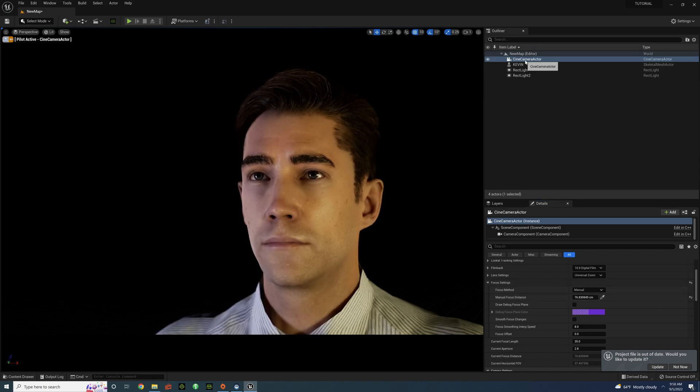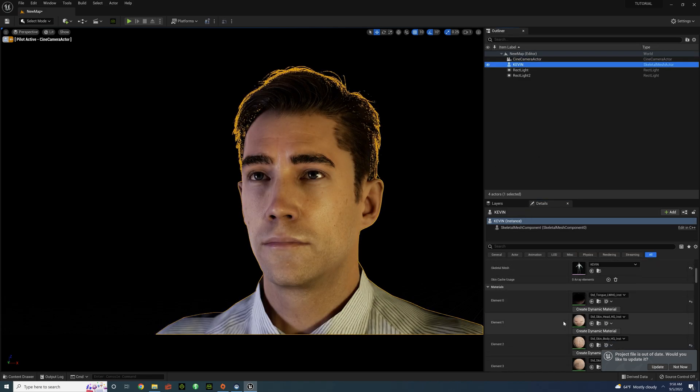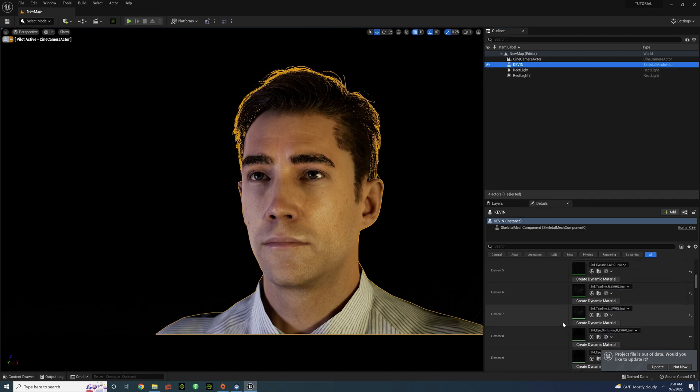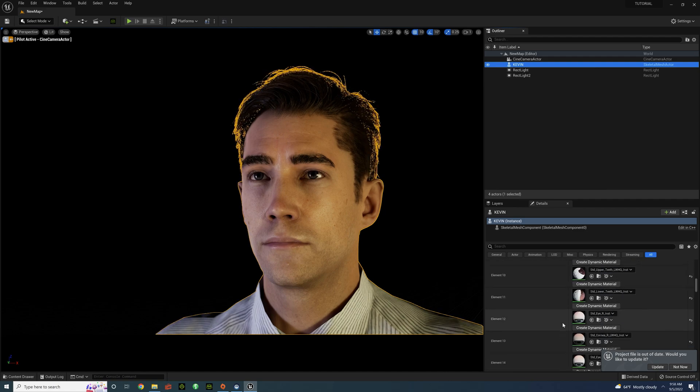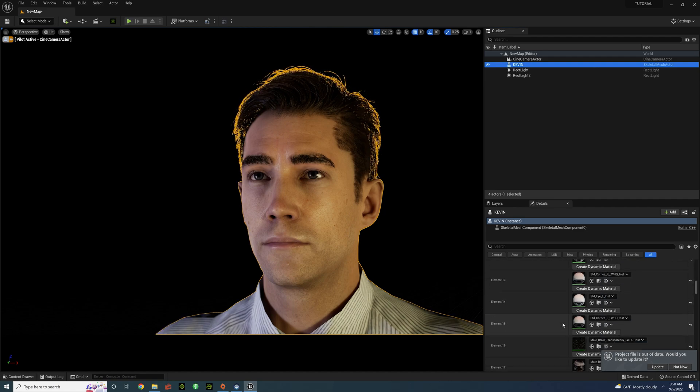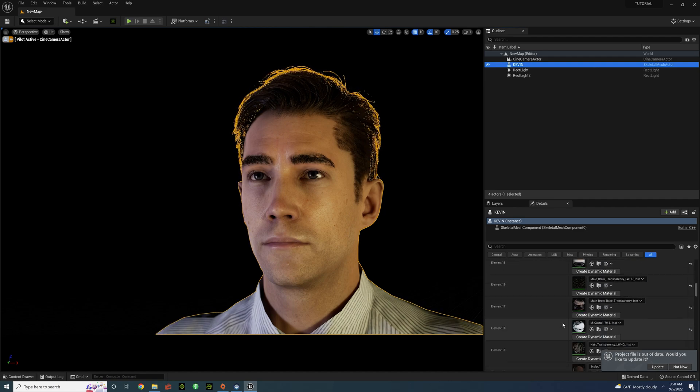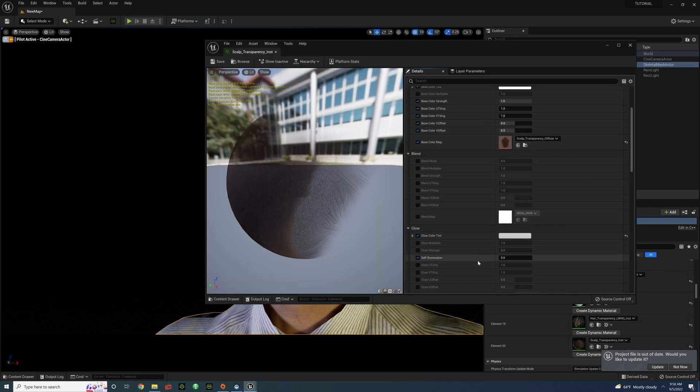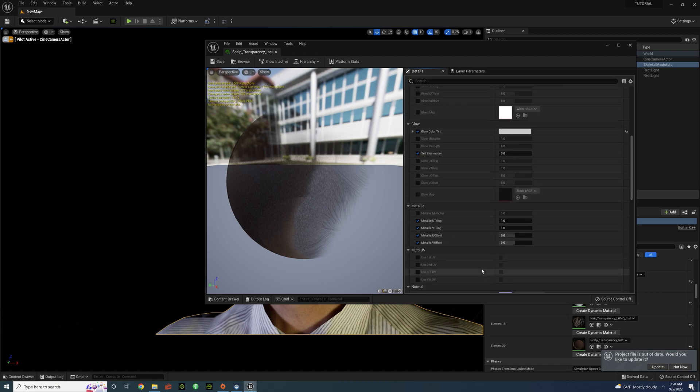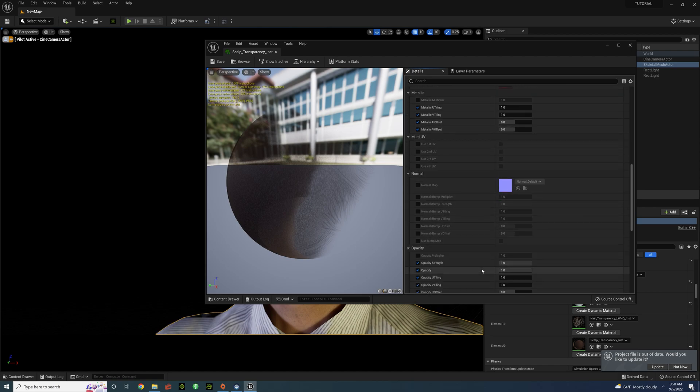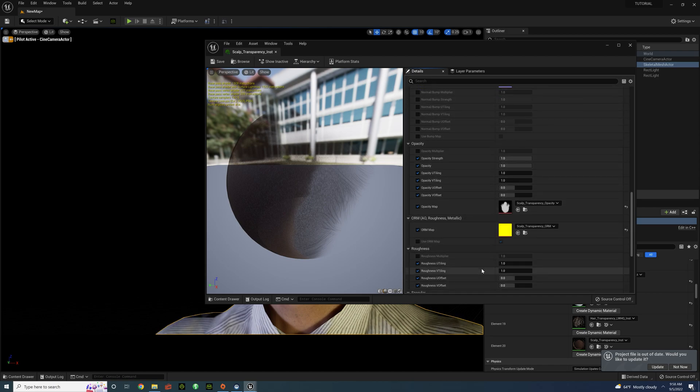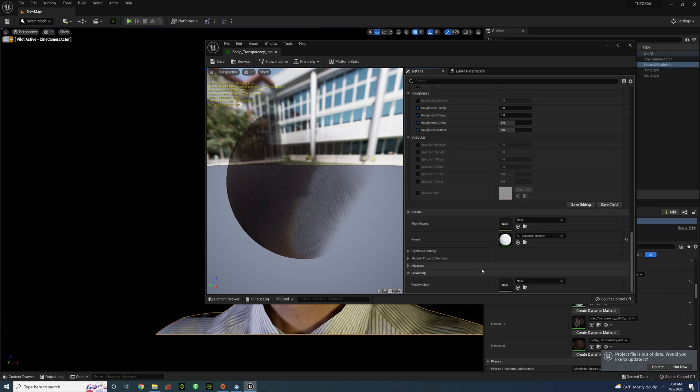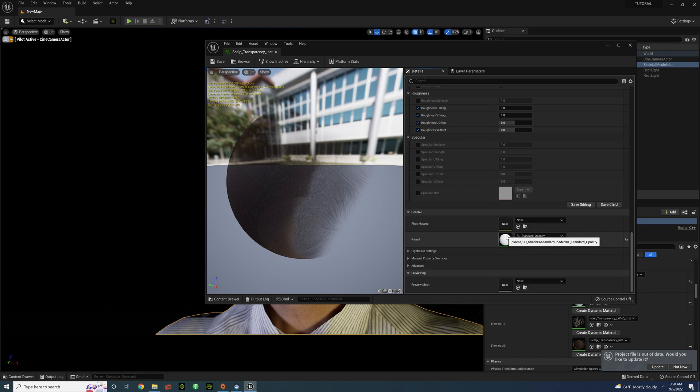Select our character. Scroll all the way down to Scalp. Scroll all the way down to the parent shader. Click on Standard Opacity.